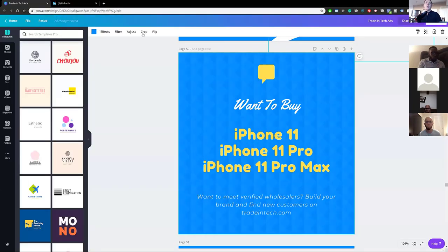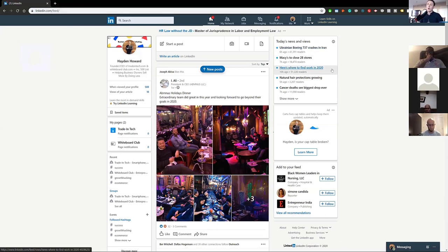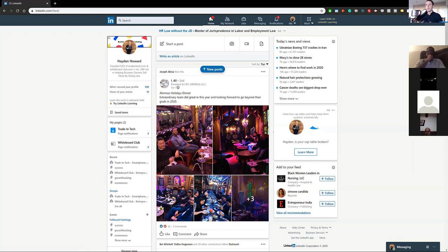I'm going to close my screen here and we're going to get started right on LinkedIn. We're going to make this very simple. This is how you're going to acquire new clients. We're talking about the wholesale industry for buying and selling consumer electronics. I'm going to talk to you about how you connect with people, because you can't just reach out and say what do you buy, what do you sell — you need to build relationships. Wholesaling is buying and selling large quantities of consumer electronics.